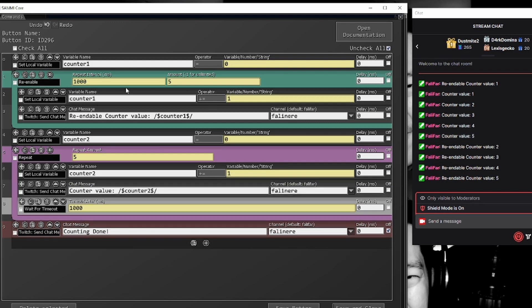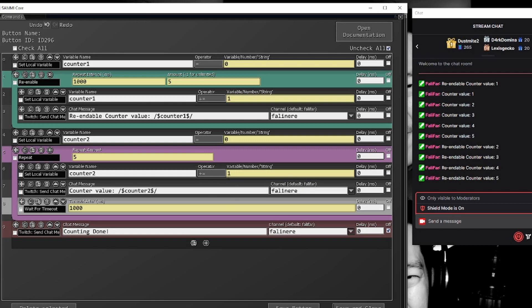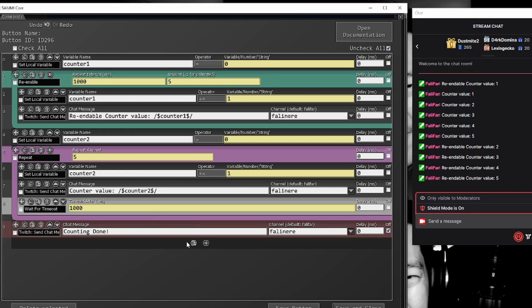So re-enable is currently iterating, repeat grabs hold of control, does all of its iterations, and then the re-enable is allowed to pick back up with the rest of the lines in the button to continue working.